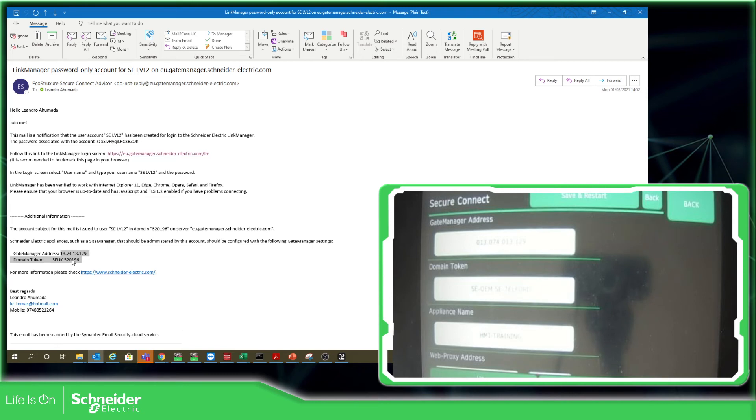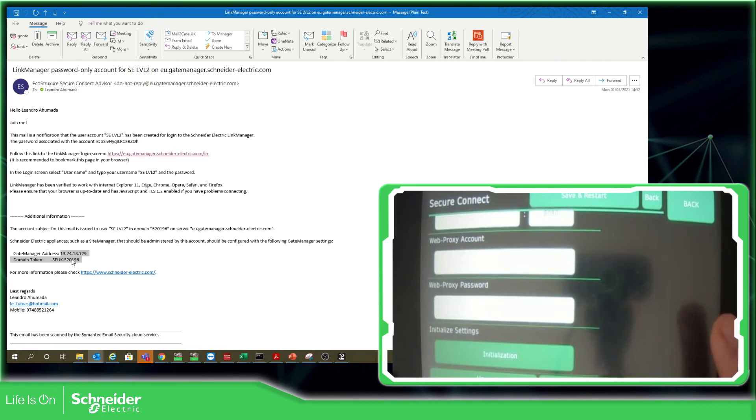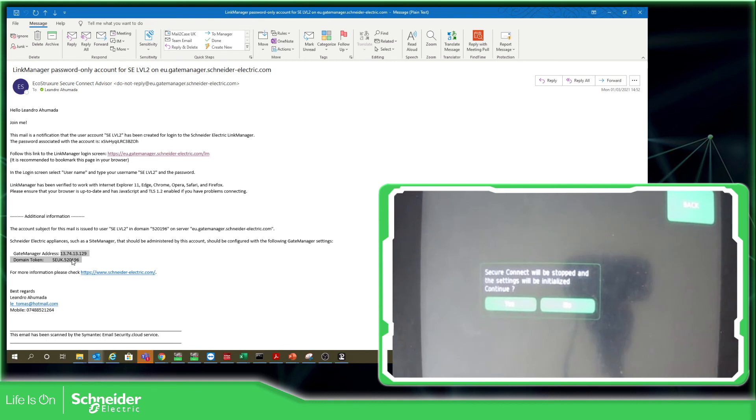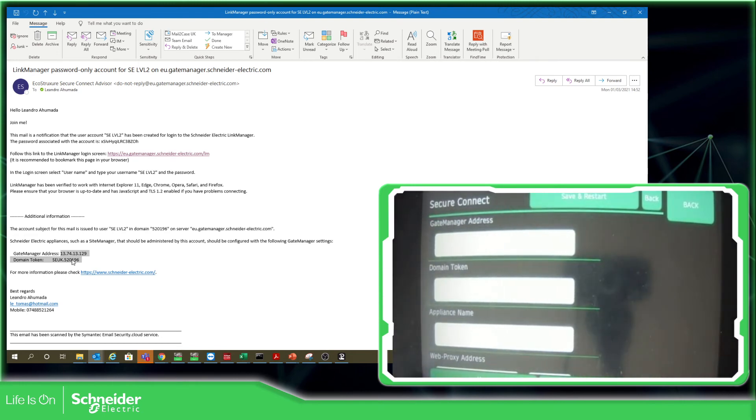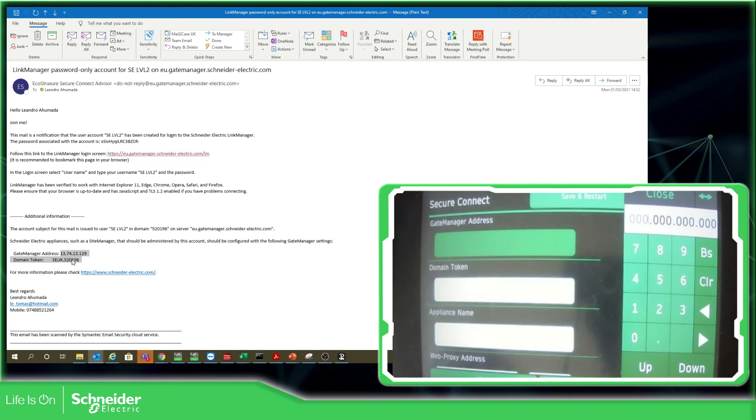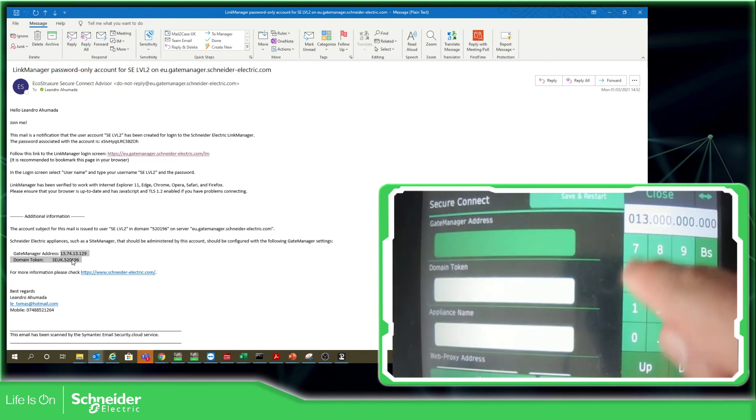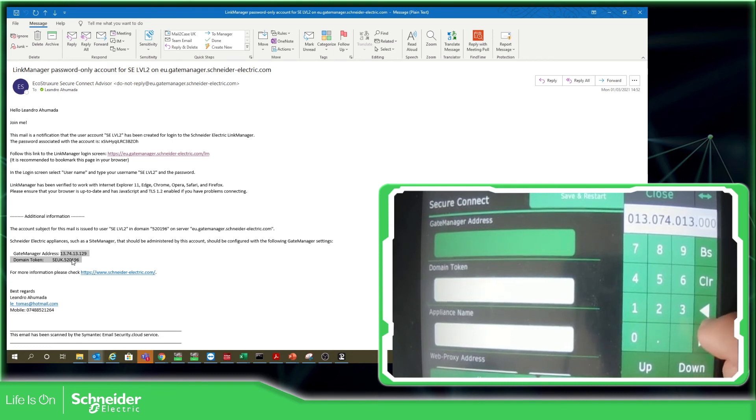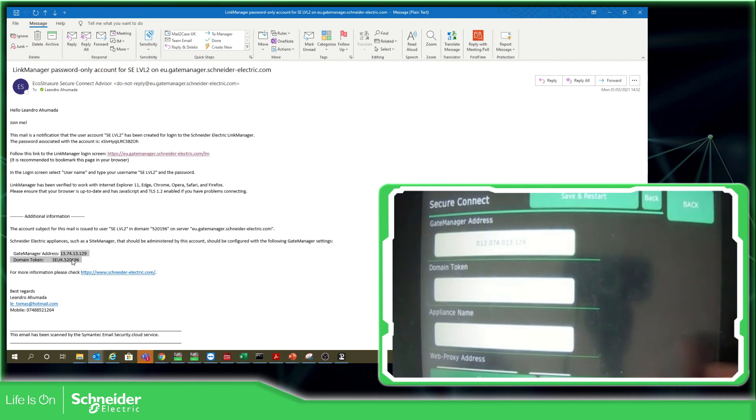In my case, as I already made the connection to another site with this HMI, I'm going to initialization so I'm going to delete all the information that is here and start over. Again, it asked me for the gate manager. So it's 3.7.4.1.3 and 1.2.9. I don't know if you can see it over there, but this is what I have entered.